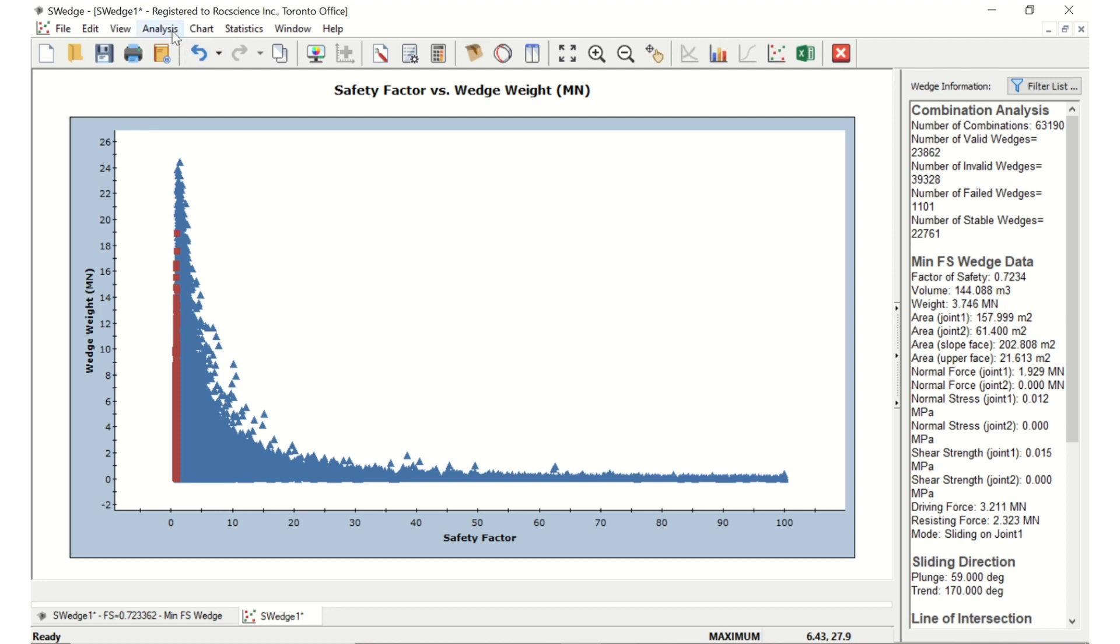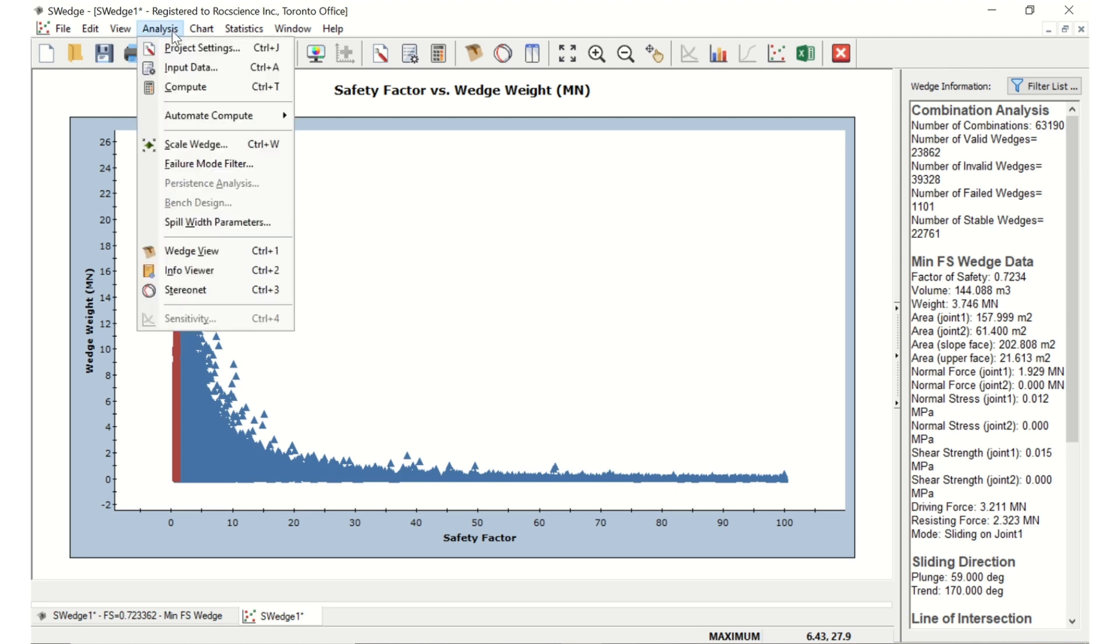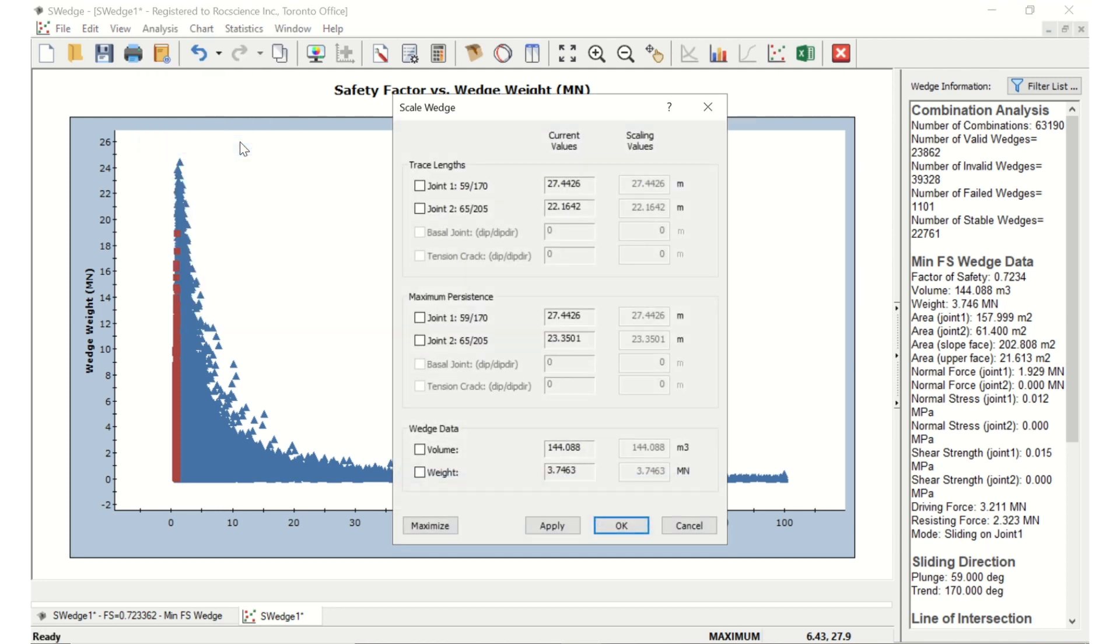To access this, select Scale Wedge in the Analysis menu. Under Maximum Persistence, select both the Joint 1 and Joint 2 checkboxes and enter scaling values of 10 meters for both. Then click OK.